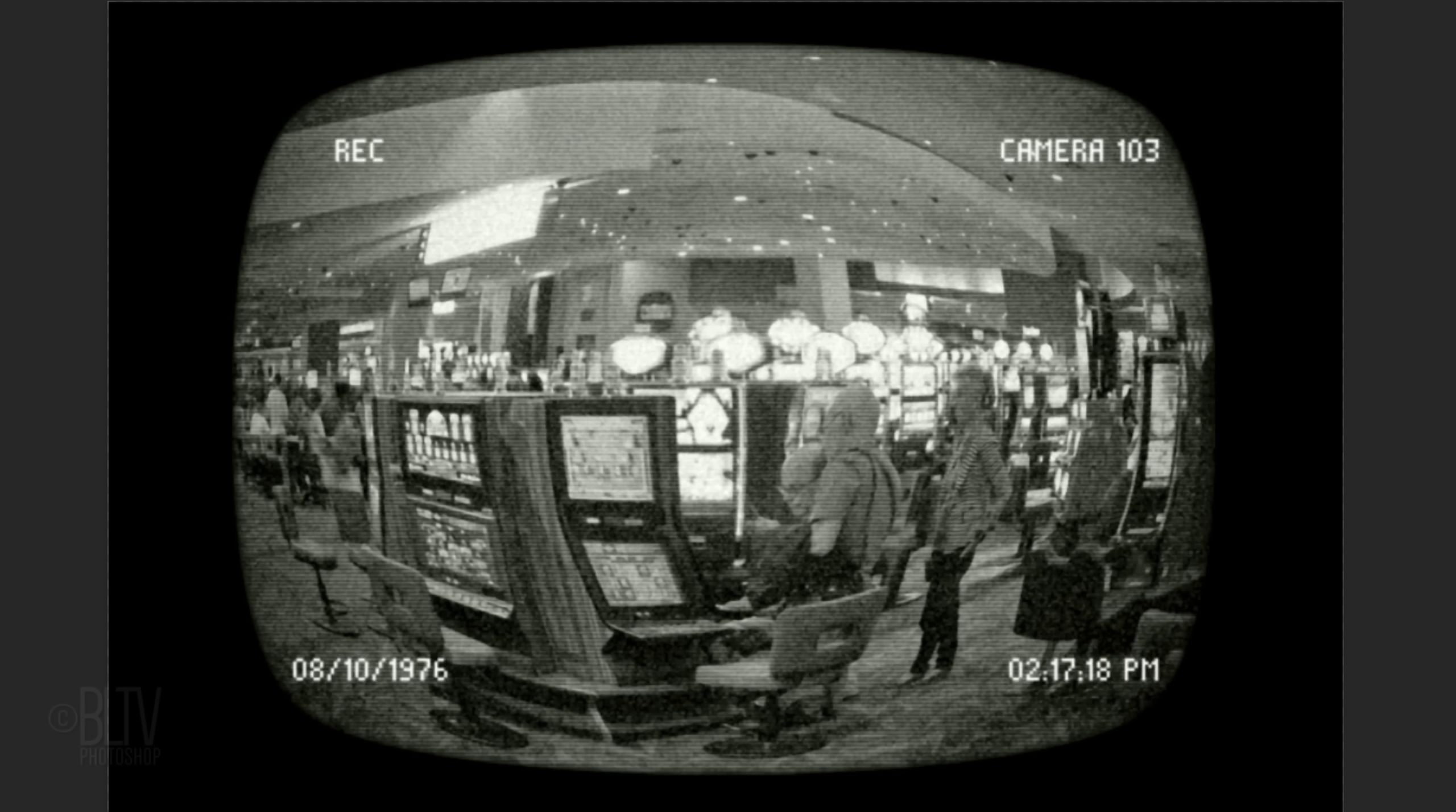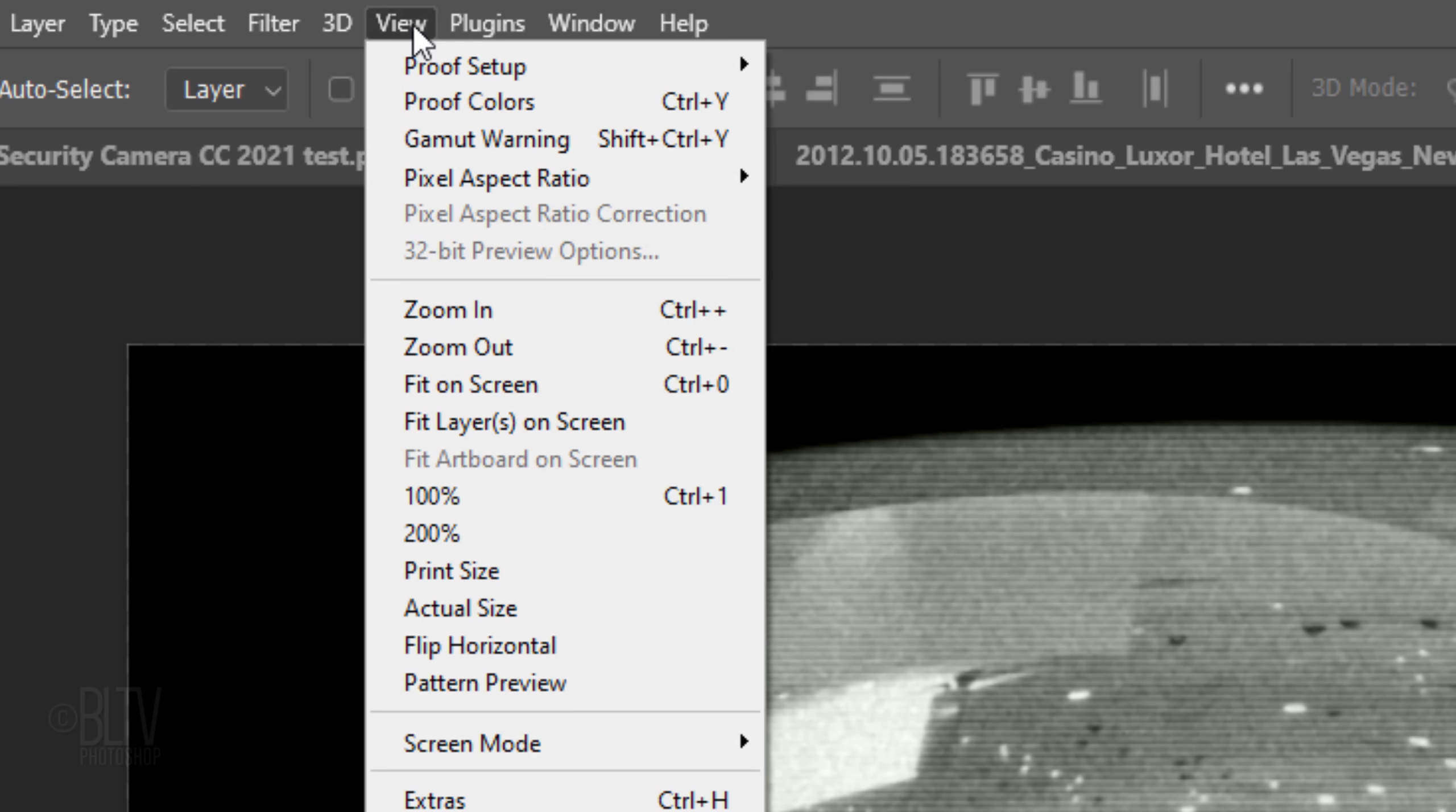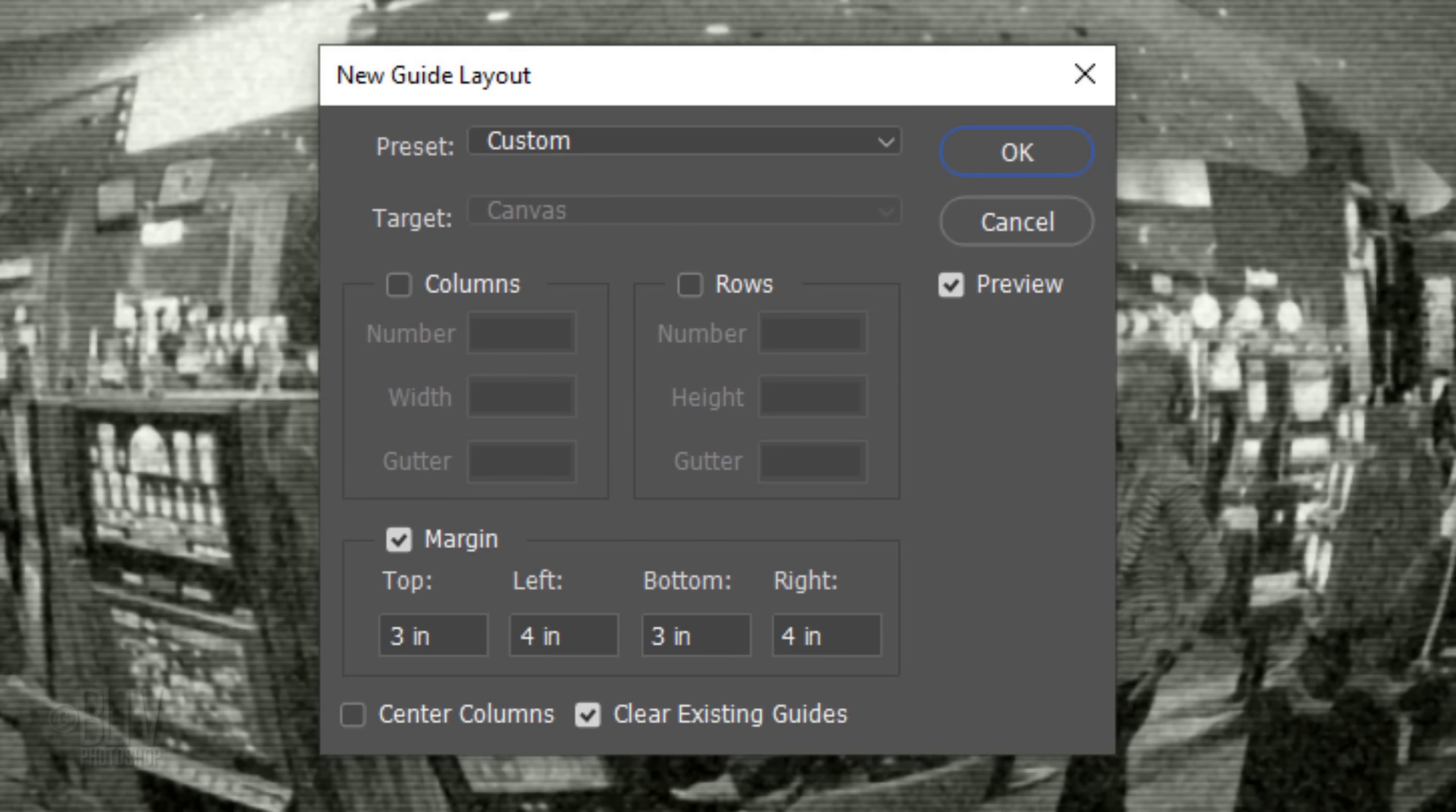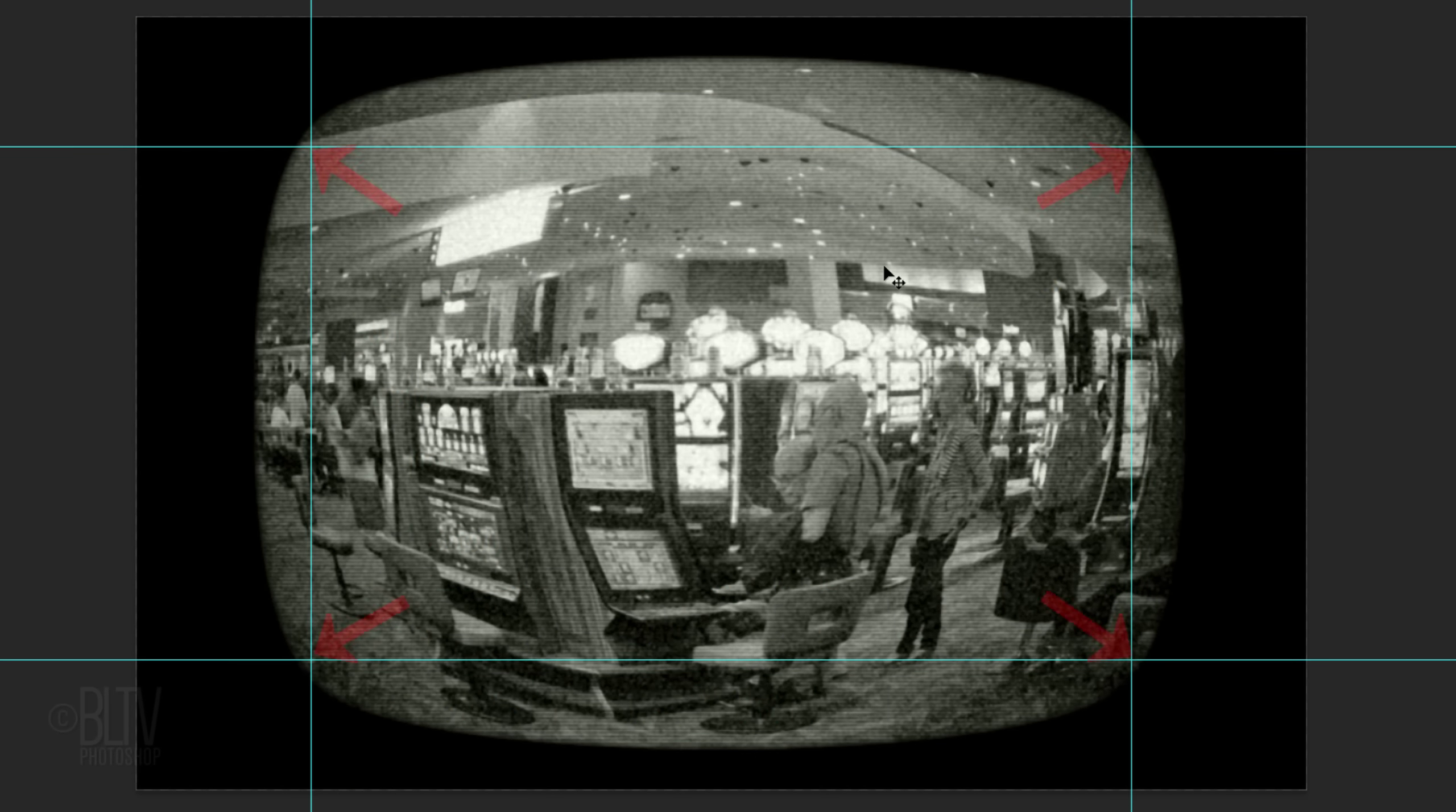In the next few steps, we'll be adding our text. First, go to View. If you're using version CC or later, click New Guide Layout. If you're using an earlier version, just bypass this step. If anything is filled in the columns and rows, clear them out. Check Margin and make the top and bottom margins 3 inches and the left and right margins 4 inches. We'll use these guides to place our text at their corners.